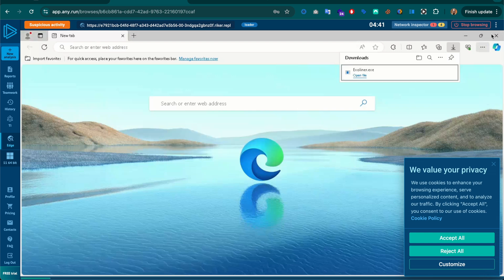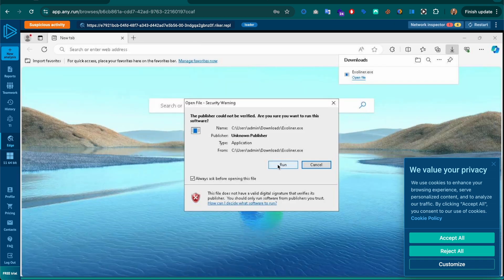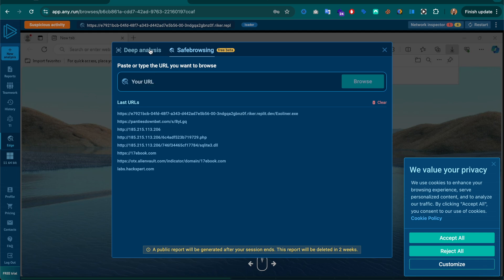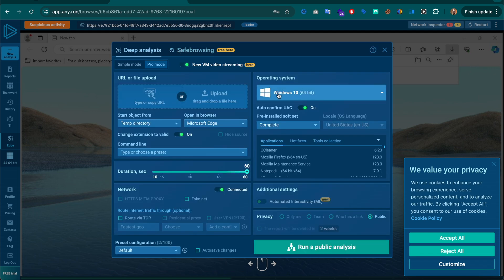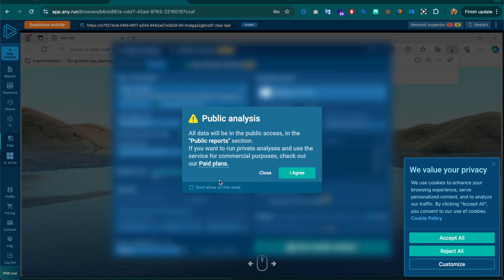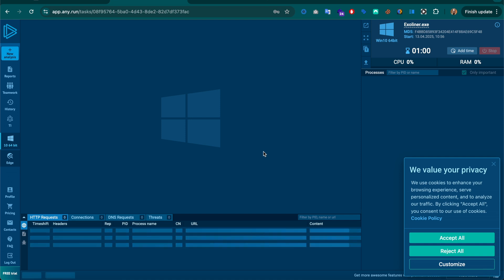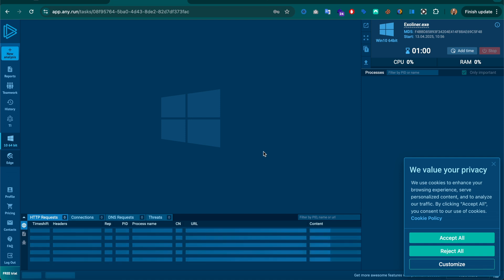Right now I'm using the safe browsing mode, which isn't really meant for this, so let's do it correctly and run this through one of their virtual machines. Start new analysis, deep analysis, enter the web URL, and we're going to start with a Windows 10 machine. We want to see the actual file being downloaded and executed.